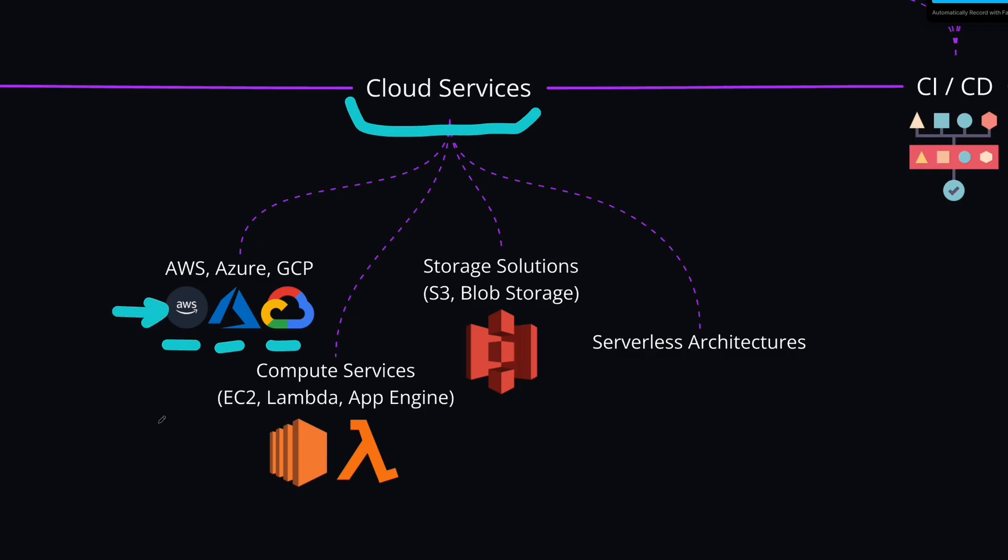All of these services also come with their compute services. Services like EC2, where you can host your applications. Or Lambda functions, which is called Lambda in AWS, but it's called in different ways in Azure or Google Cloud. But the idea is the same. You write a function, and then you execute it on demand.